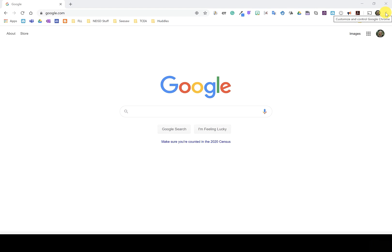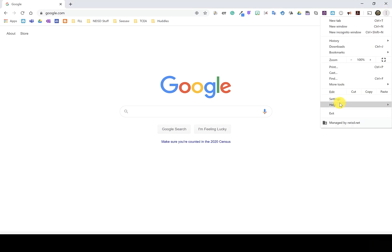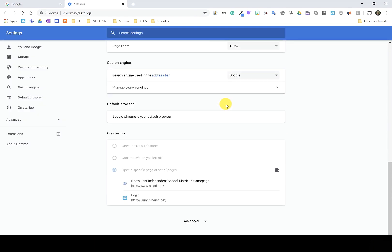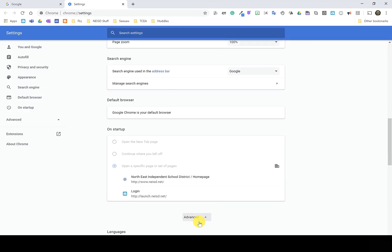So I'm going to come up to the three dots. I'm going to scroll down to settings. Then I'm going to scroll all the way down to the bottom and click advanced.